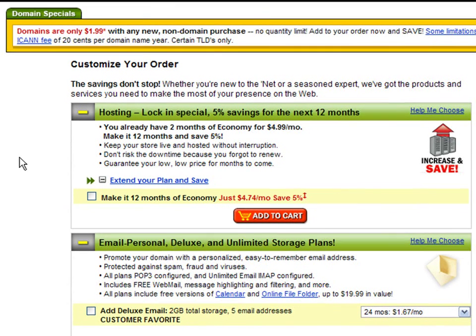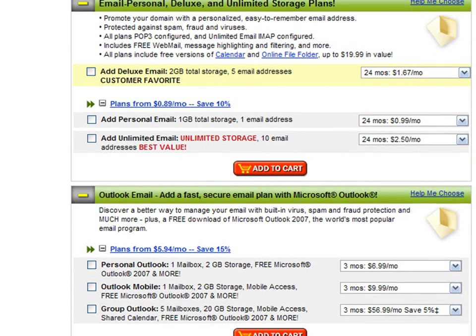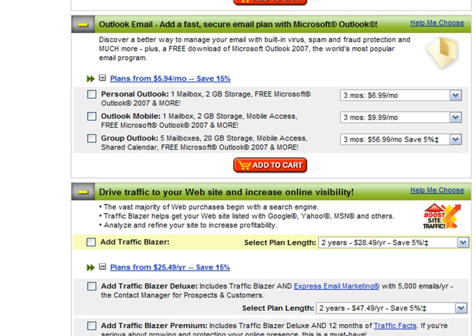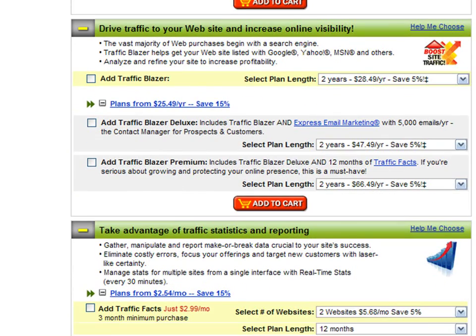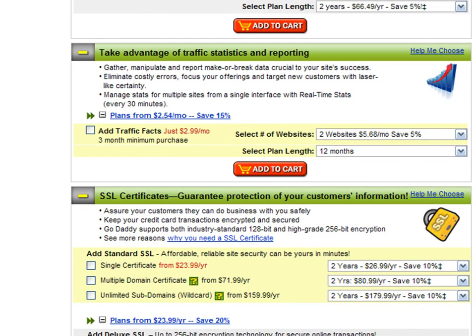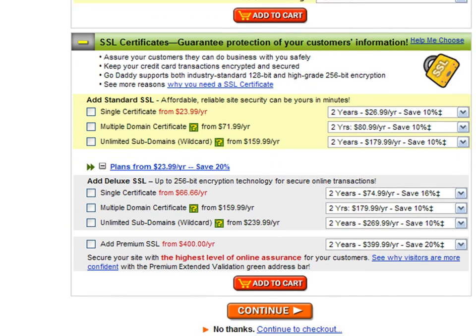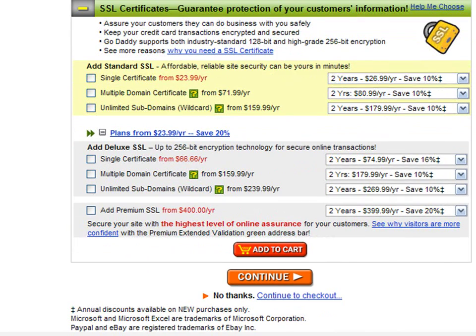We will choose the economy plan of two months and add it to our shopping cart. Now you have the possibility of customizing your hosting and adding some great features like unlimited storage, email, professional services to drive traffic to your website, and traffic statistics and reports for your website.